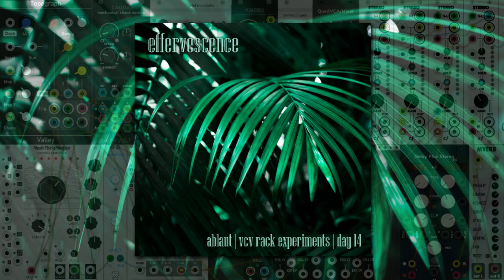Welcome back! It is day 14 of my 50-day challenge doing VCV Rack experiments.